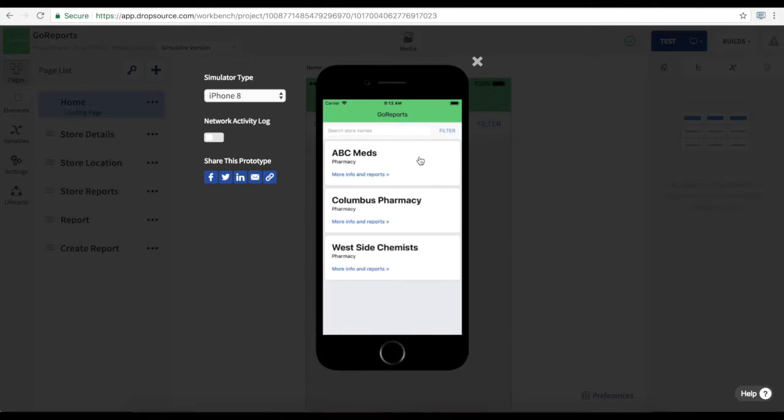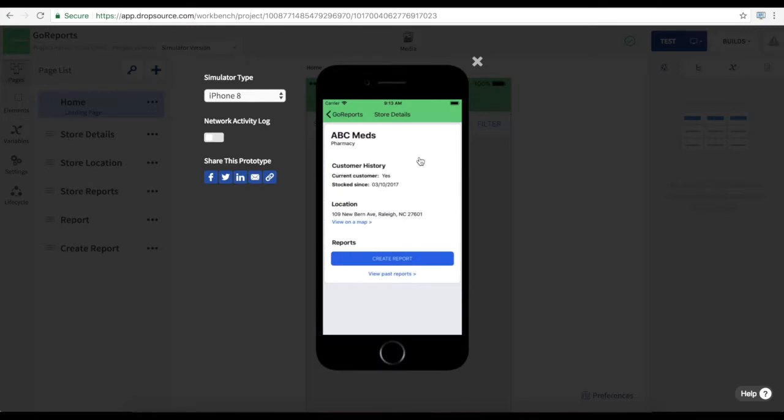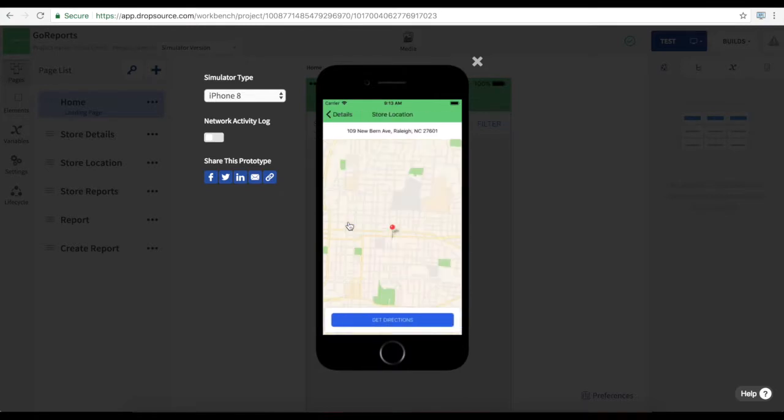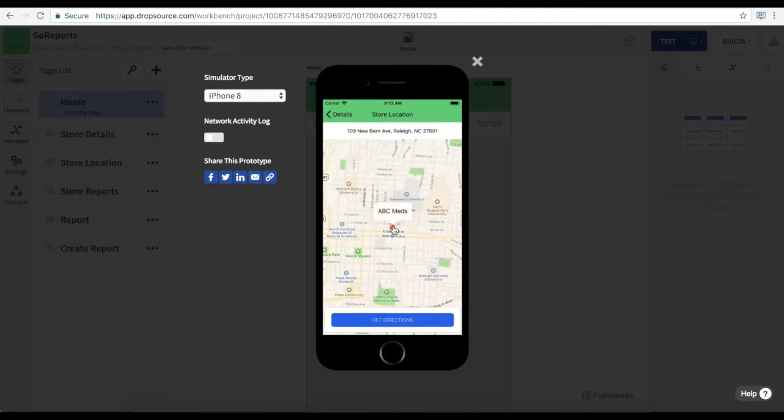When we select a store we can see its details. We can check its location on a map. And if we're running on a physical device we could get directions there from our current location.